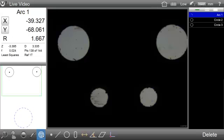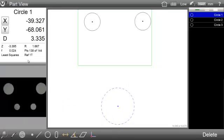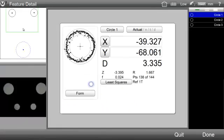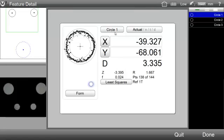The Point Cloud graphic is displayed for all screens except the Tolerance screen, and will contain the probed point cloud for any selected feature.